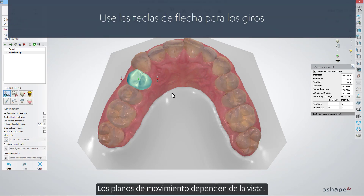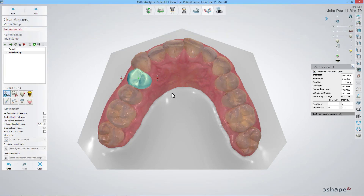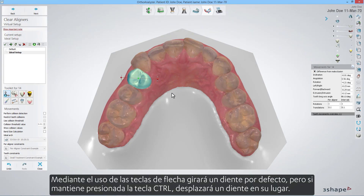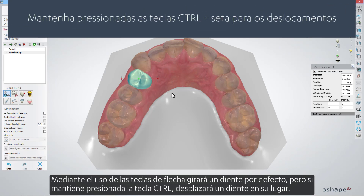The movement planes depend on the view. By using the arrow keys you will rotate a tooth by default, but if you hold down the control key, you will translate a tooth instead.